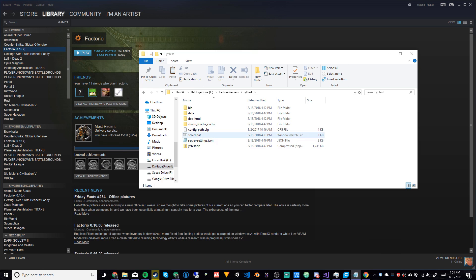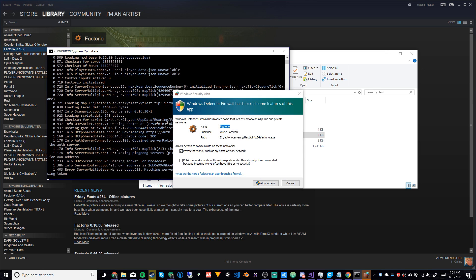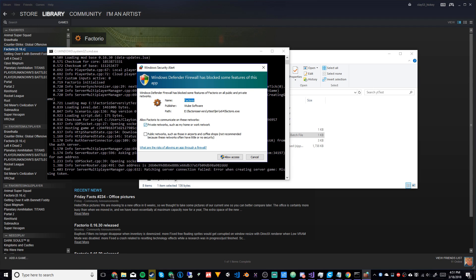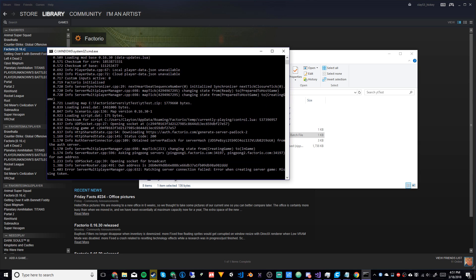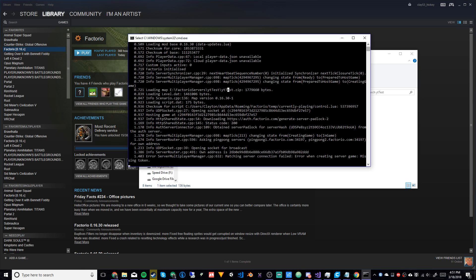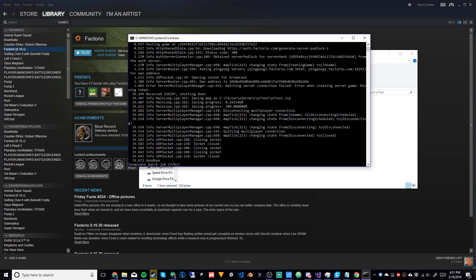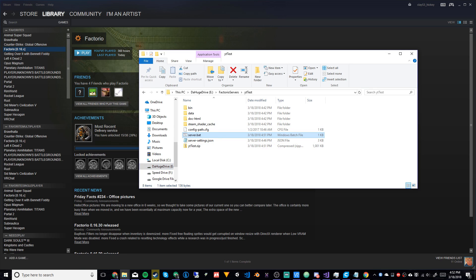Exit Notepad, then open server.bat to run it. A Windows Security Alert will pop up — make sure only Private Networks is checked unless you really need Public. Hit Allow Access. You'll see the server log in the command prompt. To close the server, click in the command prompt window first, then press Ctrl+C — you might need to do it twice. It will save and close the server. Type 'y' to close the batch job.